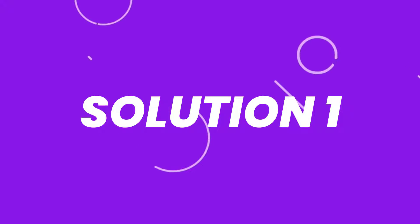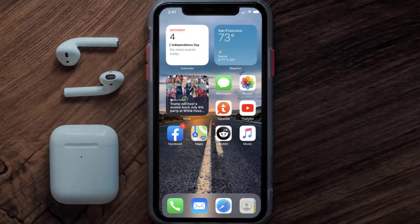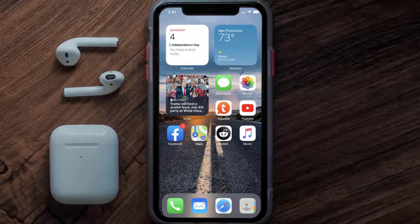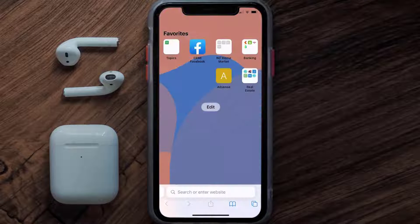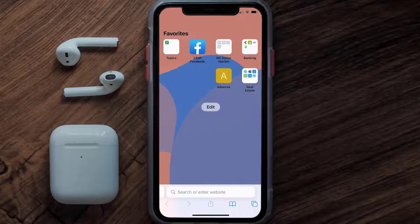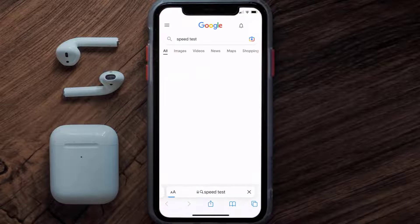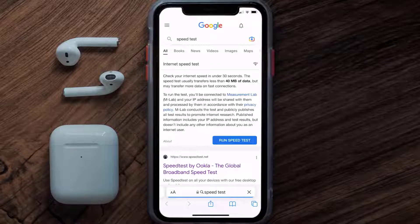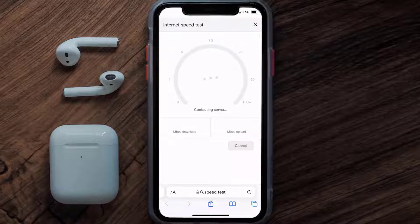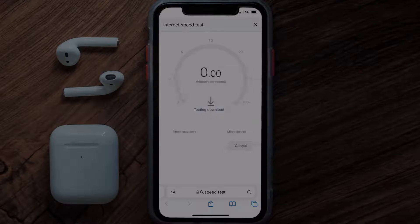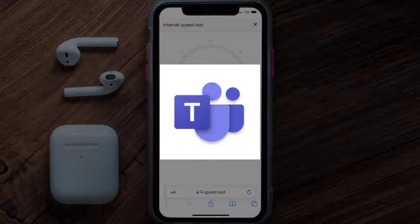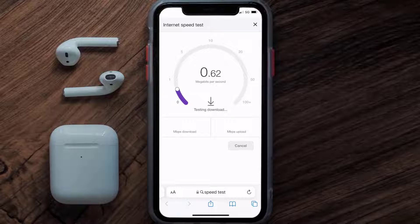First of all, you need to make sure you're connected to a strong internet connection. Open up Safari browser on your mobile device and then search for speed test. On this page, you need to tap on run speed test.